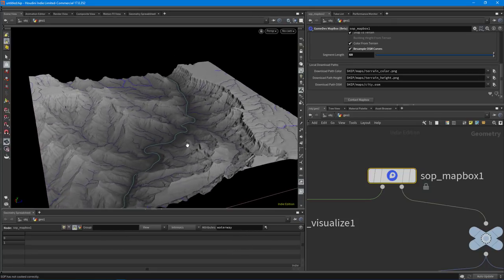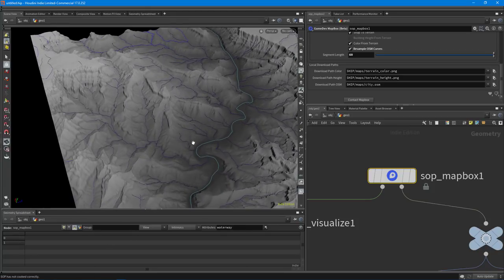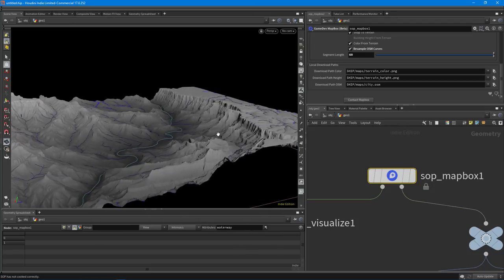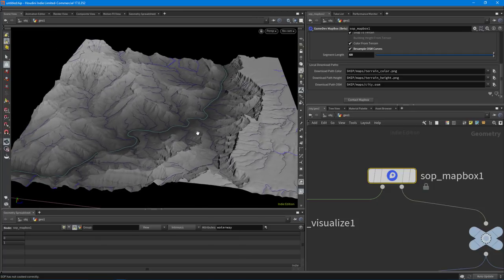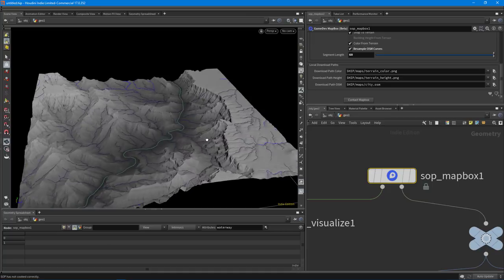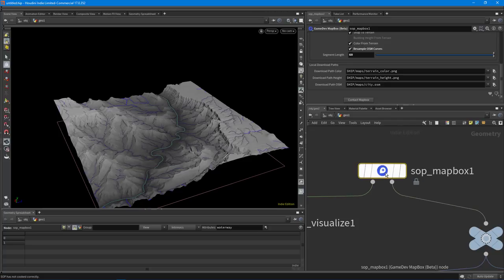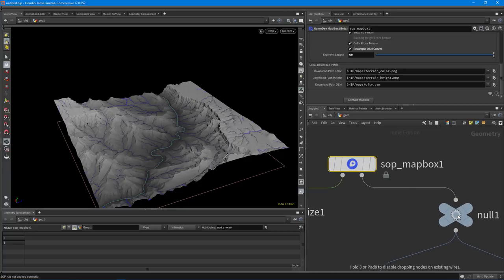Let's get started and learn how to create something that looks like this. We get splines for the rivers, we get splines for all the streams, and we get a nice height field from all this. You might recognize it — it's the Grand Canyon, part of the Grand Canyon. I wanted to walk through the workflow to show how everything's working right now with the Mapbox node, which is in beta right now.